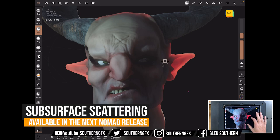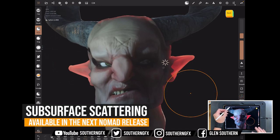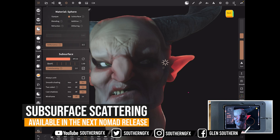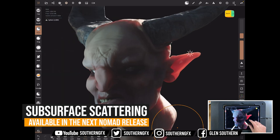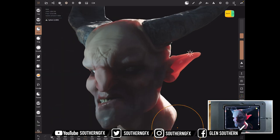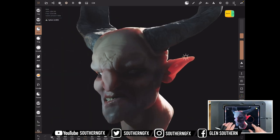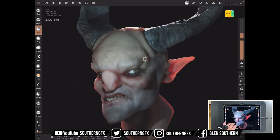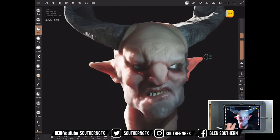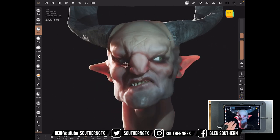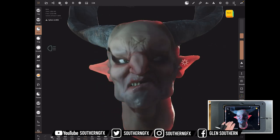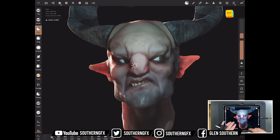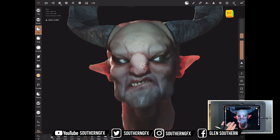Nomad Sculpt's got a new version and in that new version you'll find subsurface scattering. If you follow this video, you'll be able to get light pushed through the skin of your models and you can get this kind of effect that makes your sculpts look much more realistic.